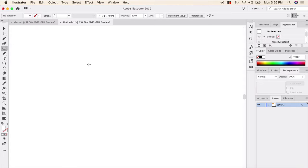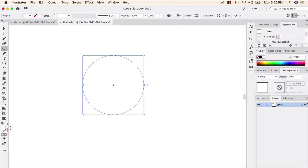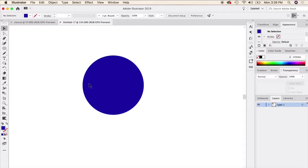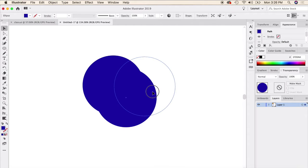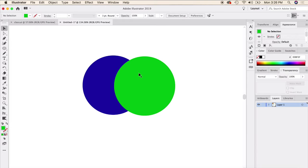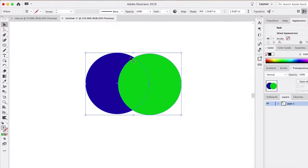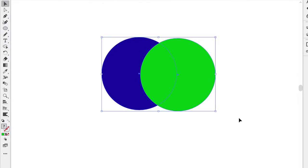I'm going to create a simple circle with the ellipse tool, fill it with a color, and demonstrate how you can combine and subtract shapes easily using this tool. I'll grab another circle, make it a different color, and show how to subtract the space created by the overlap of these two shapes. It's important to highlight all the items you want to work with before using the shape builder tool.